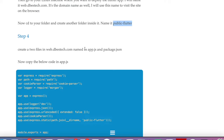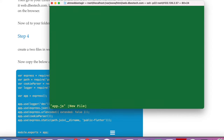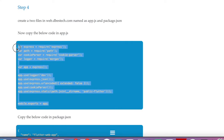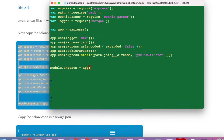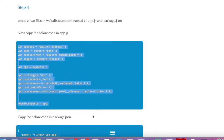Step four: we need to create two files — 'app.js' and 'package.json'. Let's create the first file using the vim editor: 'vim app.js'. We copy all the required code into the app.js file and save it with ':wq'.